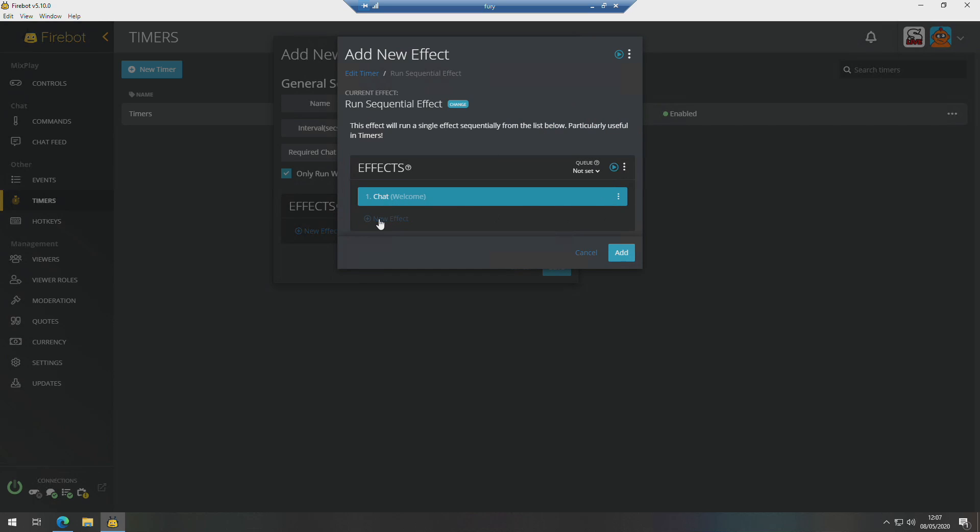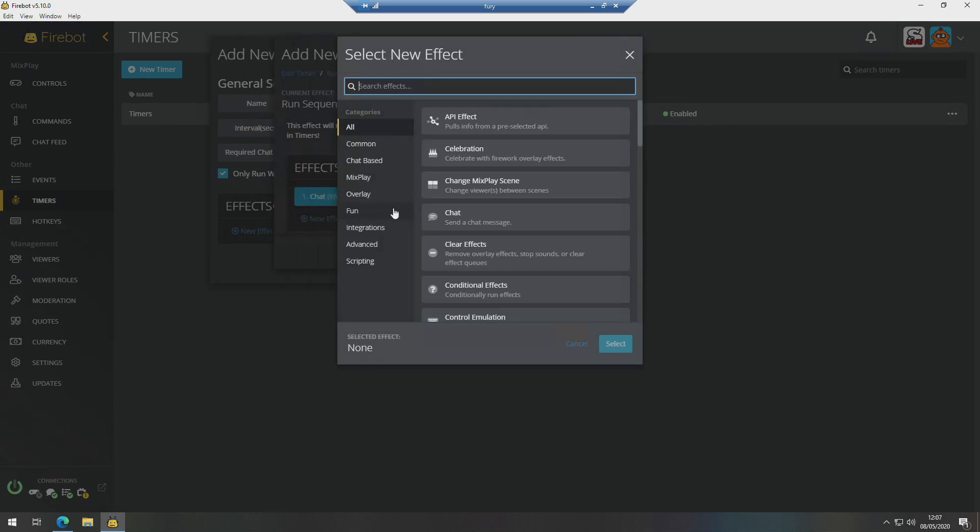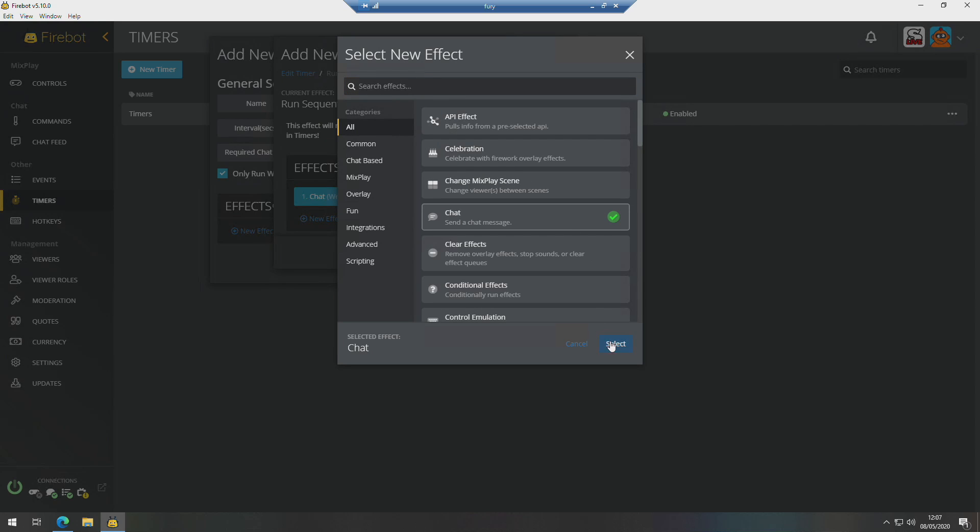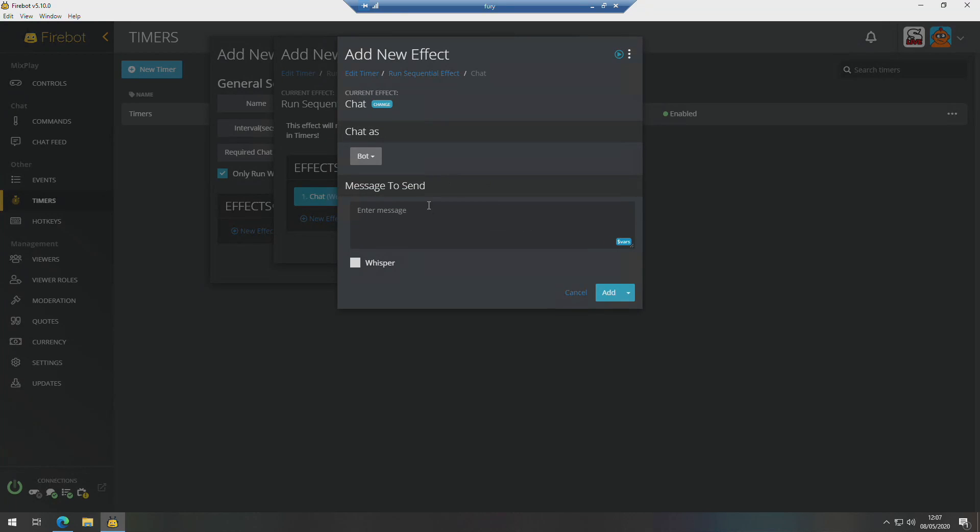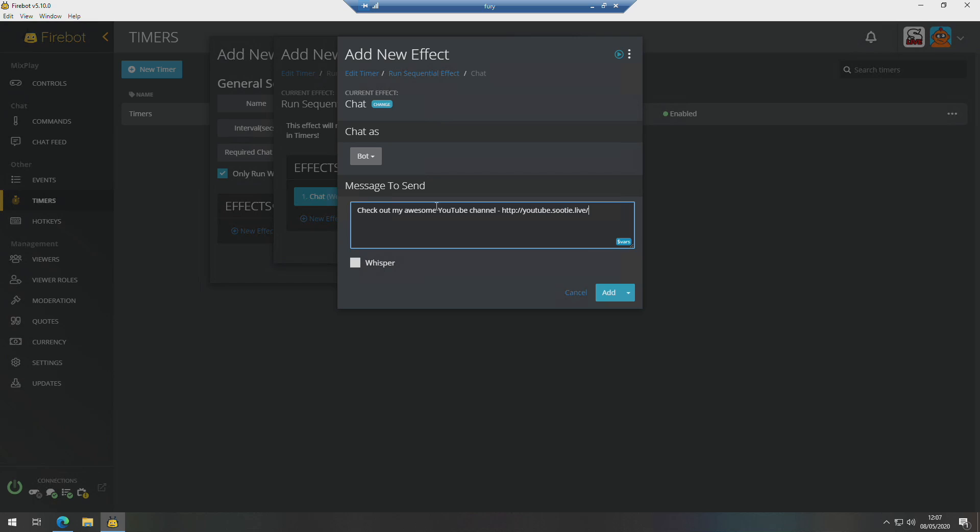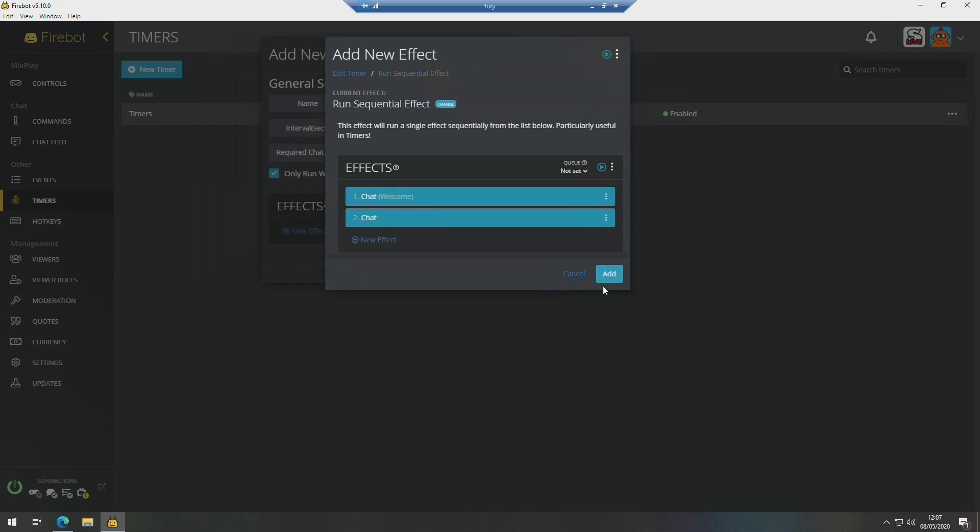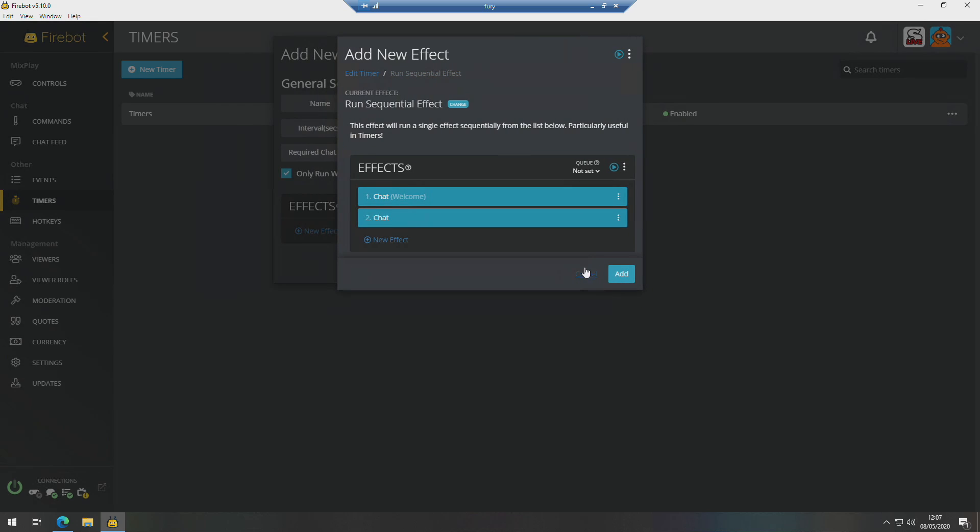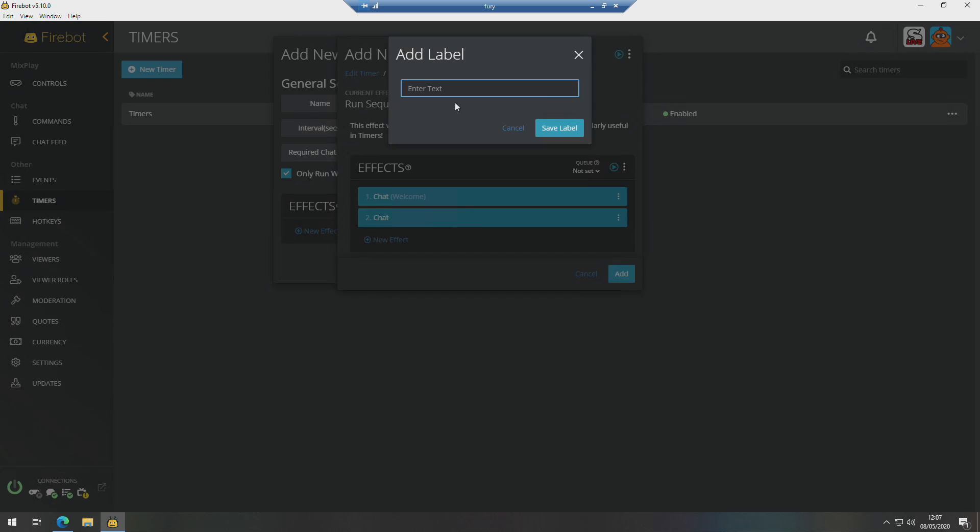So let's put the next one on. We'll say, let's think for this one, we'll go with YouTube. We'll say 'Check out my awesome YouTube channel.' I'll label that one as well, call it YouTube.